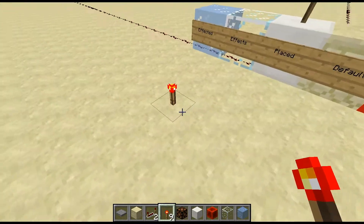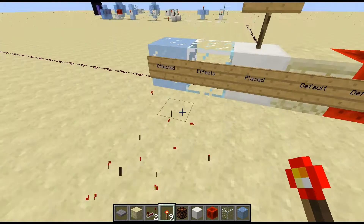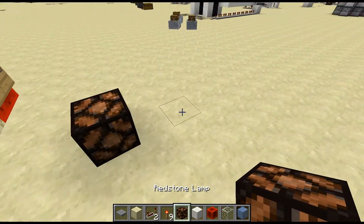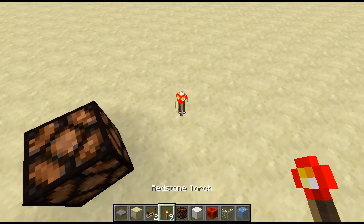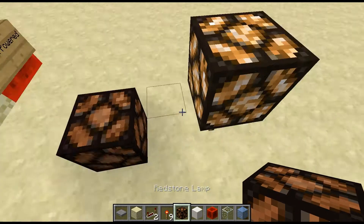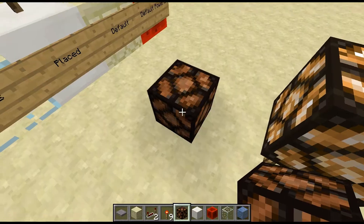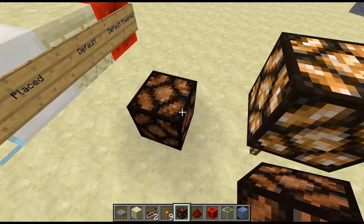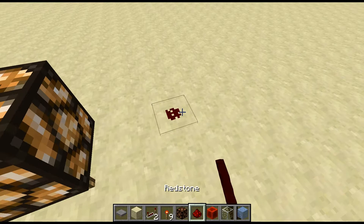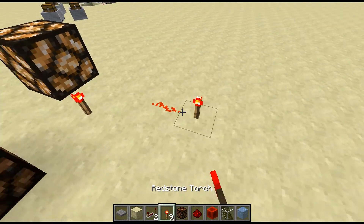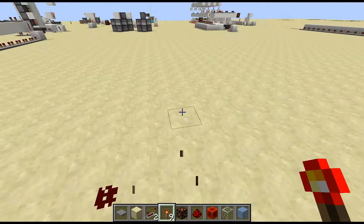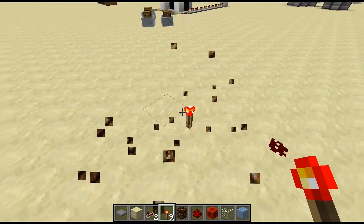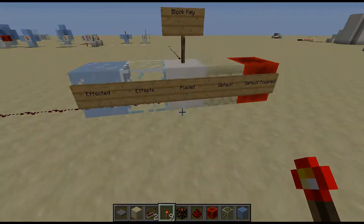Pretty simple. Everything in redstone has to do with whether it's on or off. Redstone torches default are on, and redstone wire is default off — and that defaults on with a torch next to it, which is also default on. Anyway, on to the video.